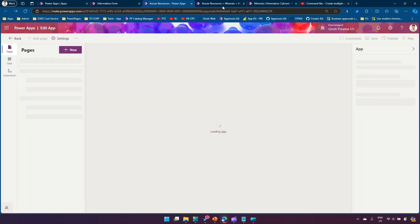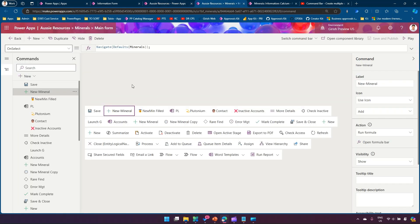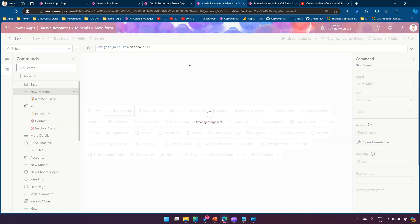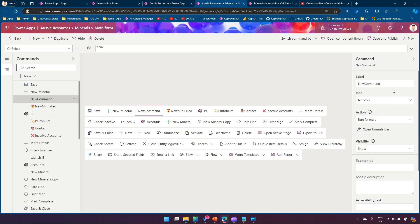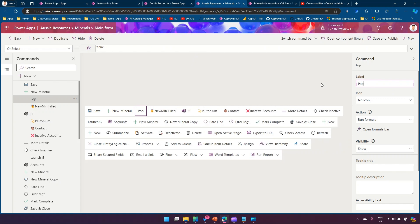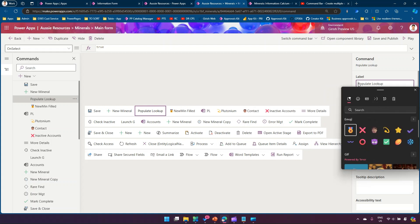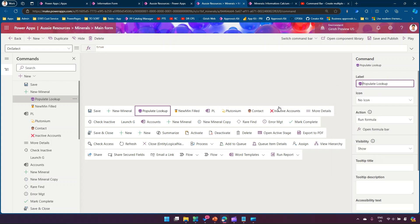In Main Form this is how it will look. I'll click on New Command. In this new command I'll be typing the label as 'Populate Lookup' and I'll put some icon here. So: Populate Lookup.